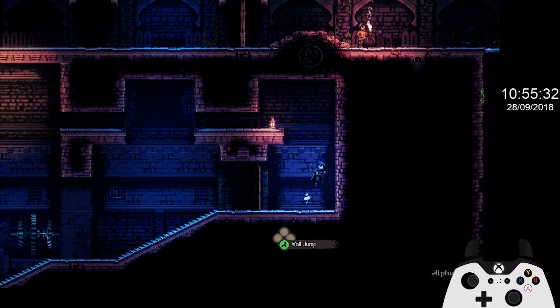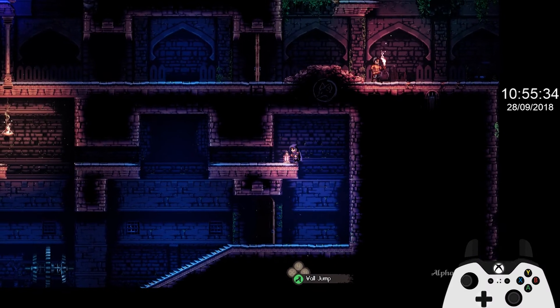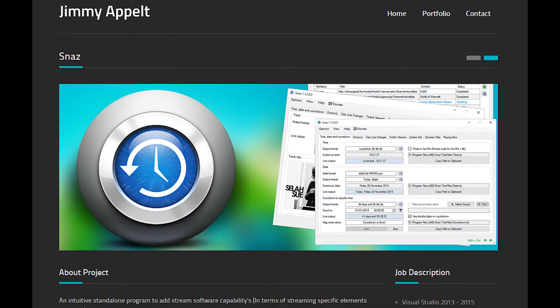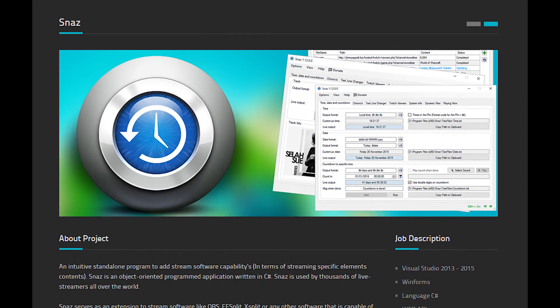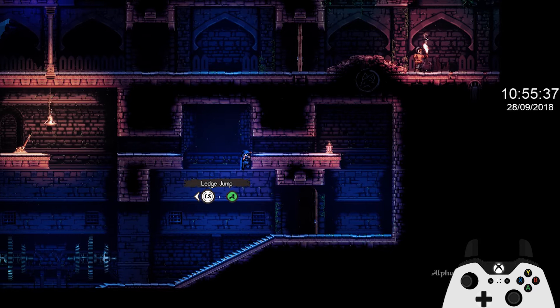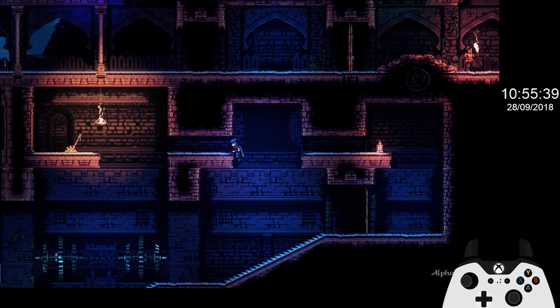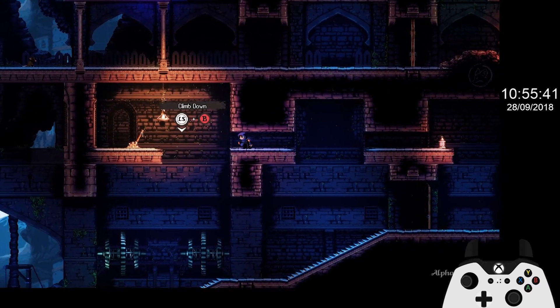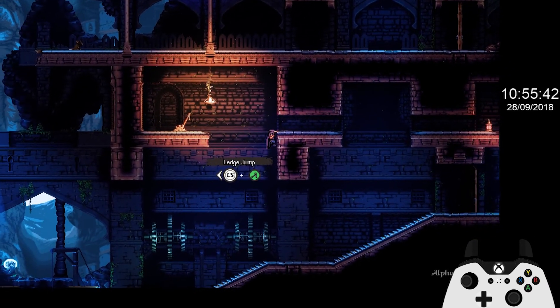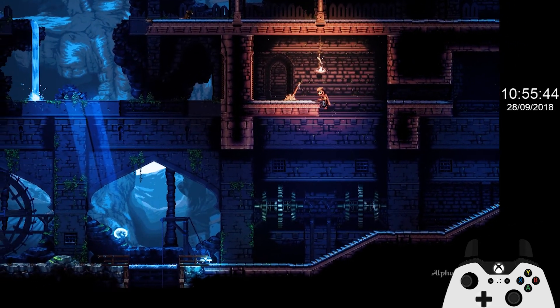Before we get into any further OBS configuration, we need to install another tool called Snaz. This will give us a quick and easy way to display time and date as an overlay within OBS. Go ahead and download it — I've included the link in the description.